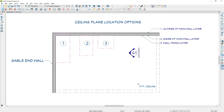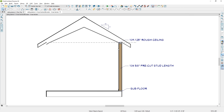To summarize: there are three locations for your custom ceiling planes. Location one — the outside main layer — is typically preferred for a vaulted condition, drawn to the outside of the wall and the inside of the main framing layer on the gable end wall. Location two — the inside main layer — may be an option if you're going to truss frame. Location three — the wall finish layer — is preferred if you're an interior designer and don't care about framing. Always check your section views to make sure the ceiling is set to the right height. For more information refer to our support center. Thanks for watching.